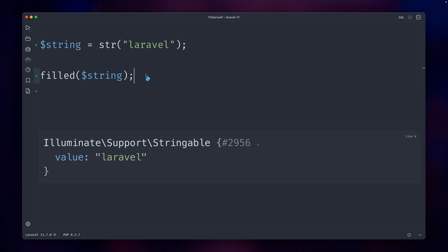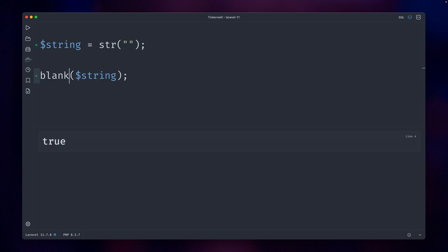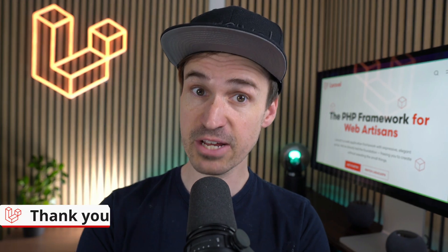So is it filled? It's true. And if we make this empty now like this, this is not filled, this is blank, and this is true. So now you can also use stringable objects with the blank and filled helper. Thank you Stefan!